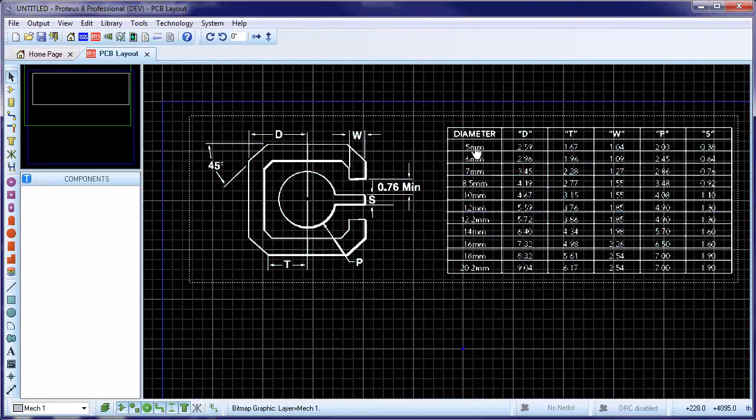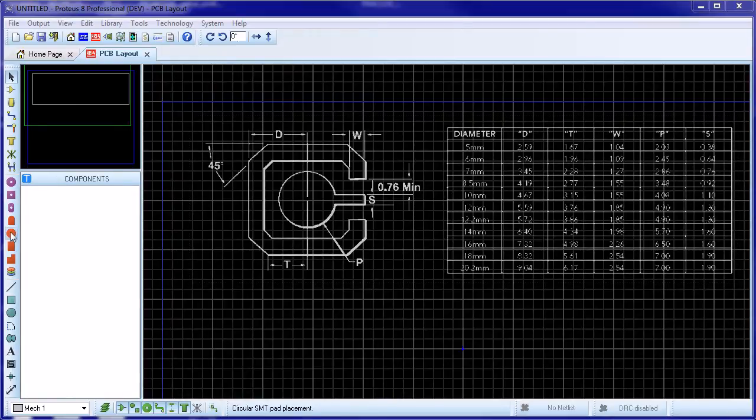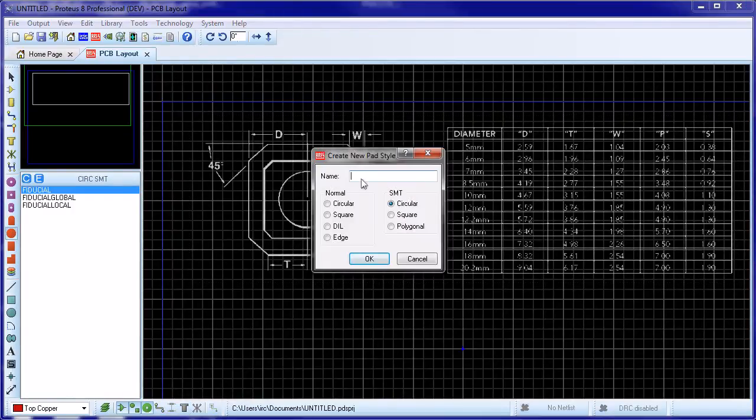We're going to make the 5mm version of the footprint defined at the top of the table. Let's start by creating the necessary pieces.